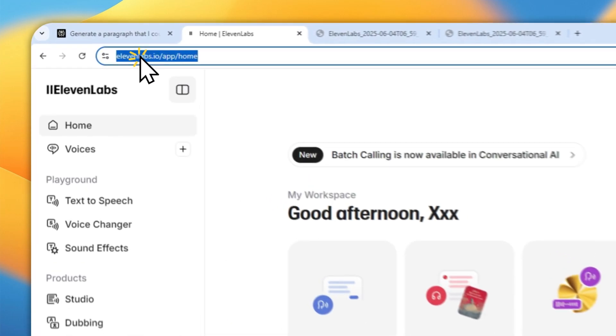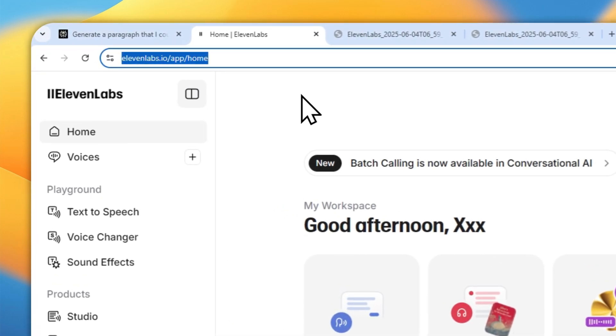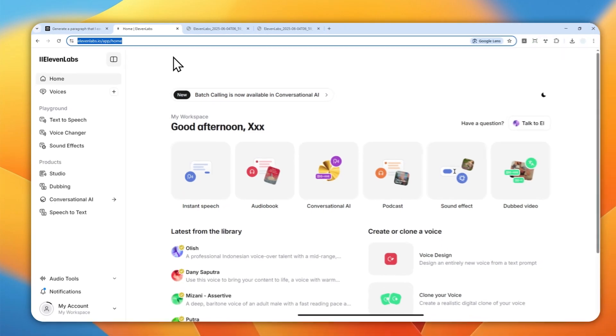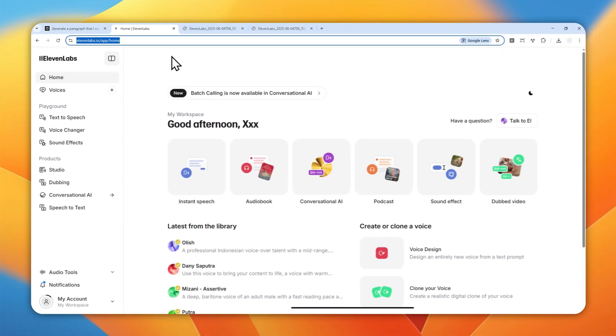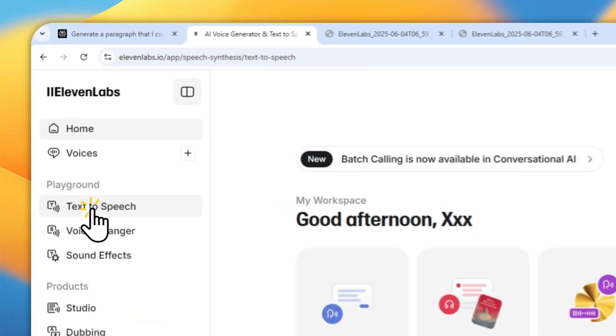First, navigate to elephantlabs.io and then log in with your account. You can use the Adam voice even if you're using the free version of ElevenLabs. After that, navigate to text to speech.